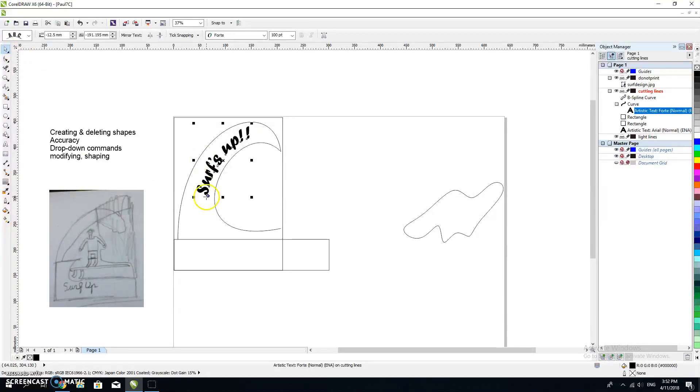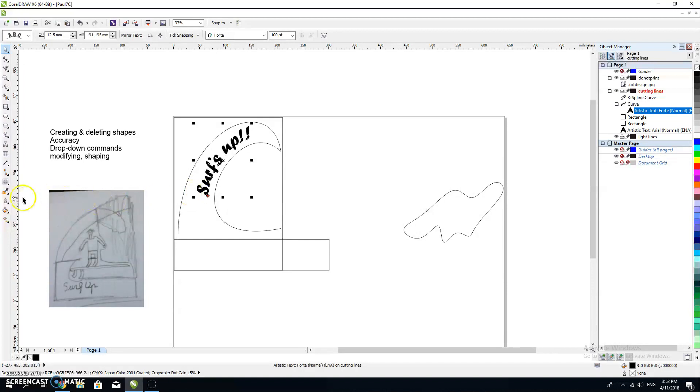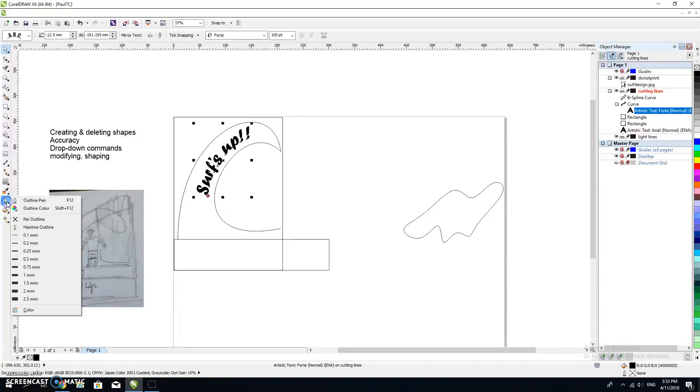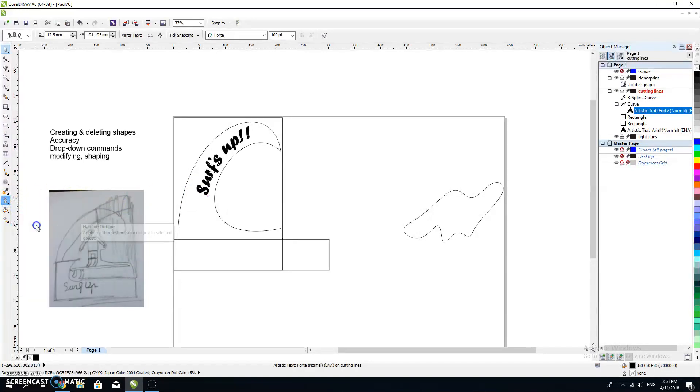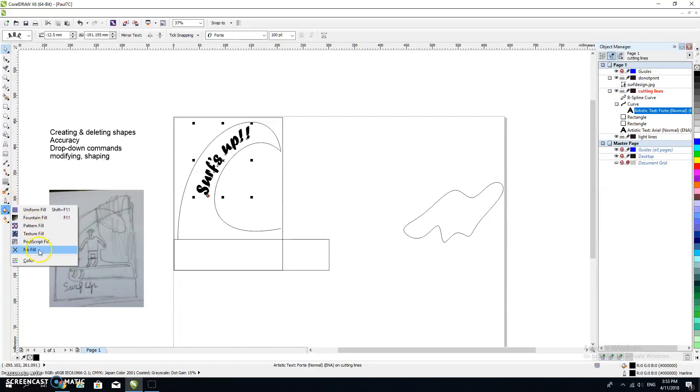What I've got there is 'surfs up', but at the moment it's black. If it's black, it's going to be etched in, and as I talked about before, if that etches in, it's going to take forever. So instead, I'm going to give it a hairline outline and no fill.